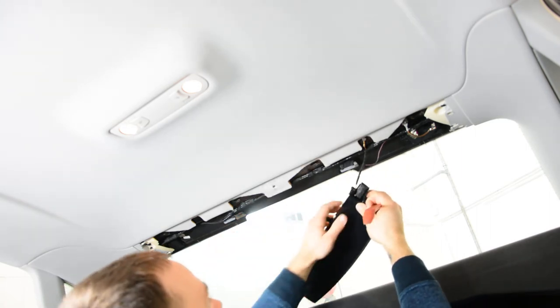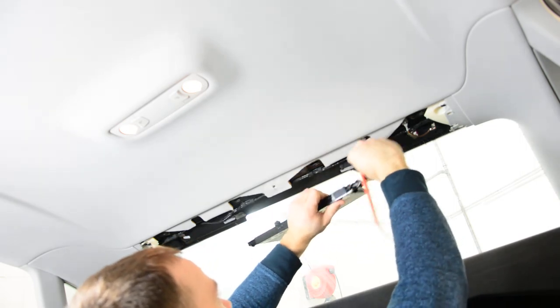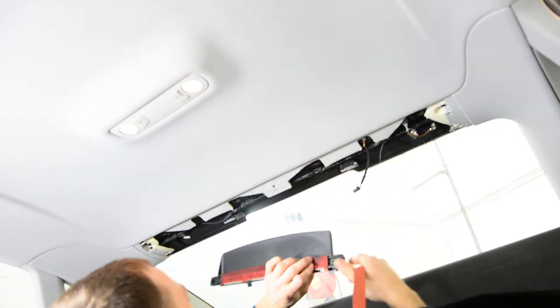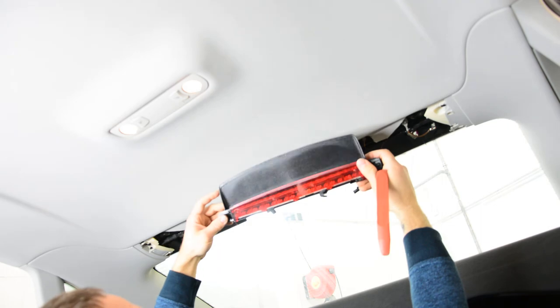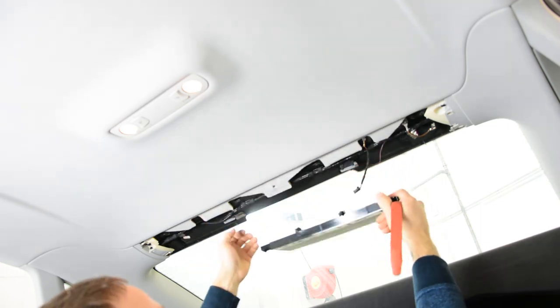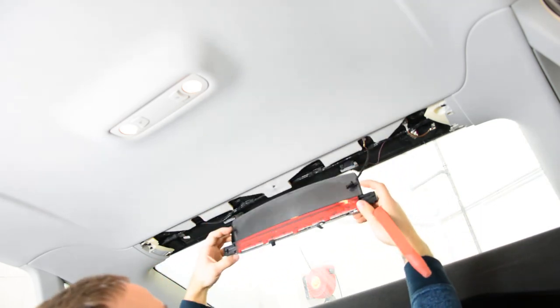Now disconnect the cable, it's a push-in plug. This is your third brake light. Don't try to pull it like this.